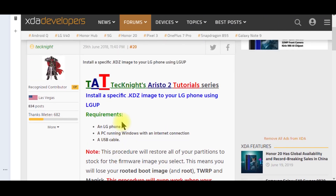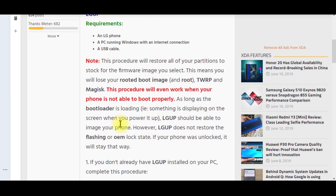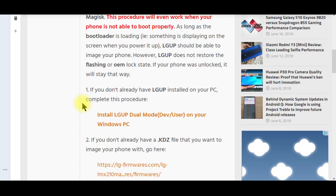A great guy over at XDA Developers has a tutorial that I found, and this goes back to January when I did this. Use it at your own discretion — I have not bricked a phone yet. I have not destroyed one. Later in the second half of the video I thought I did, but I actually did not on one of the phones. Follow this to the letter — I can't stress that enough — follow it exactly.